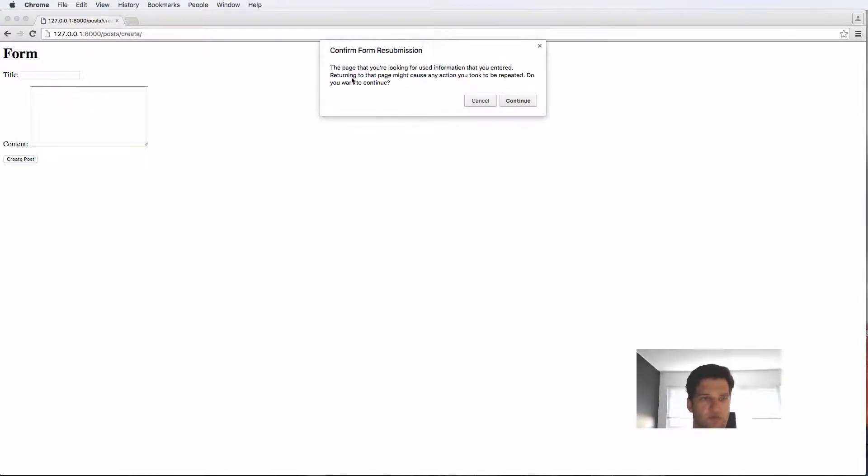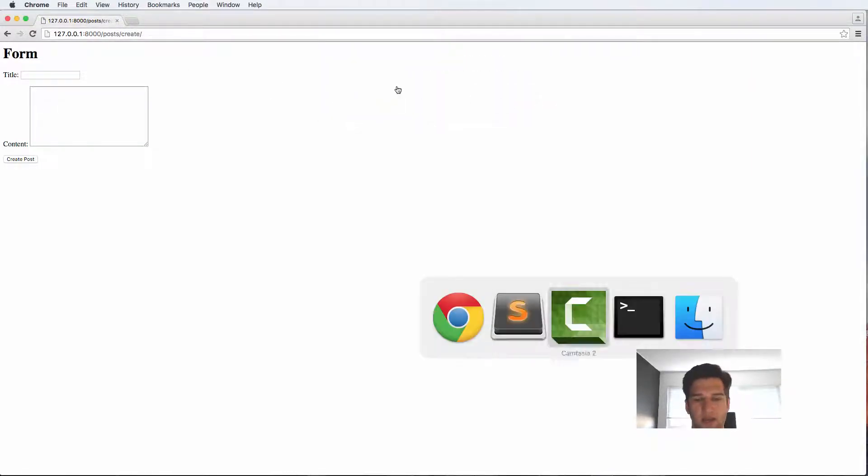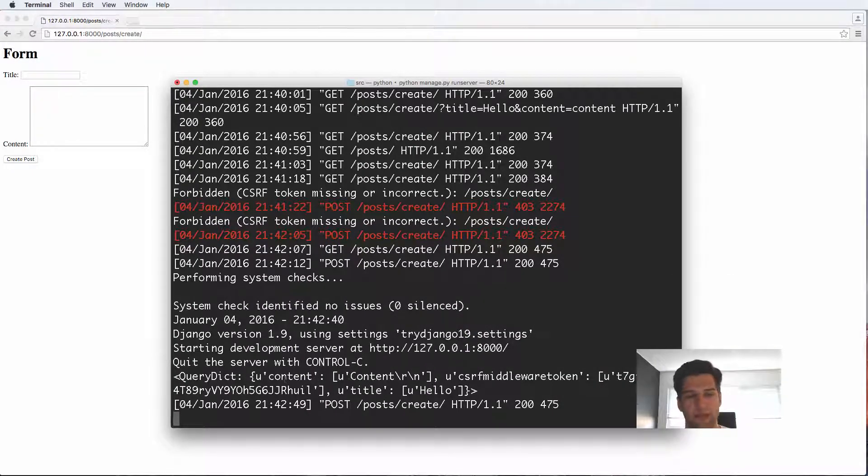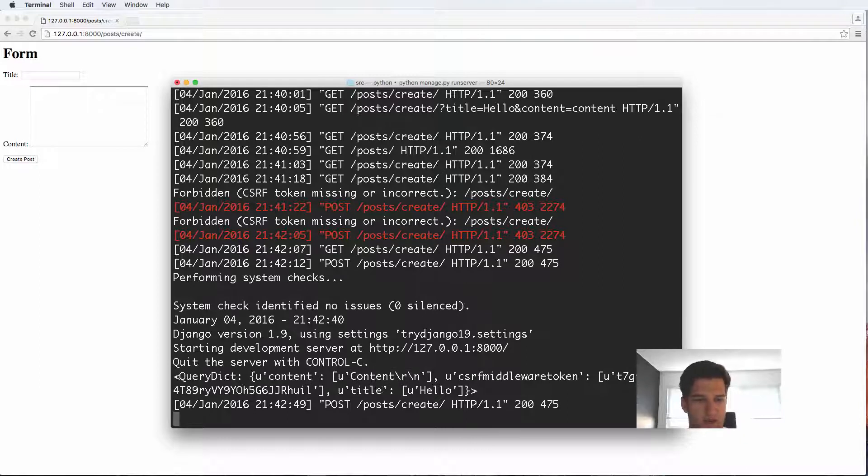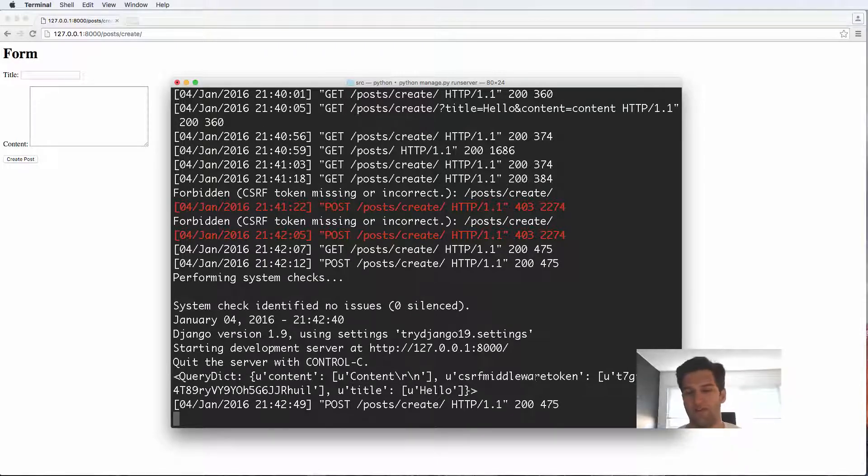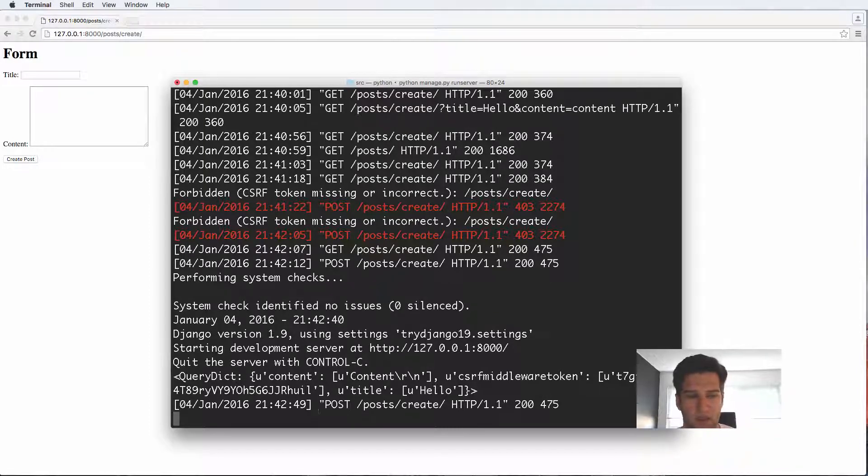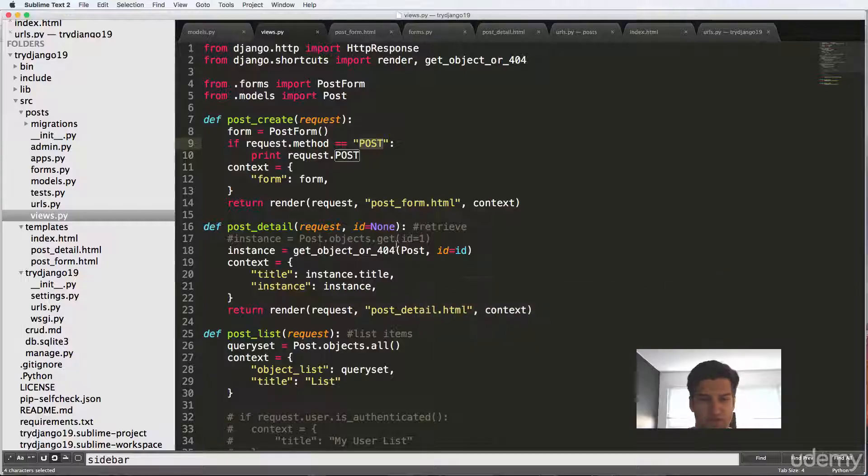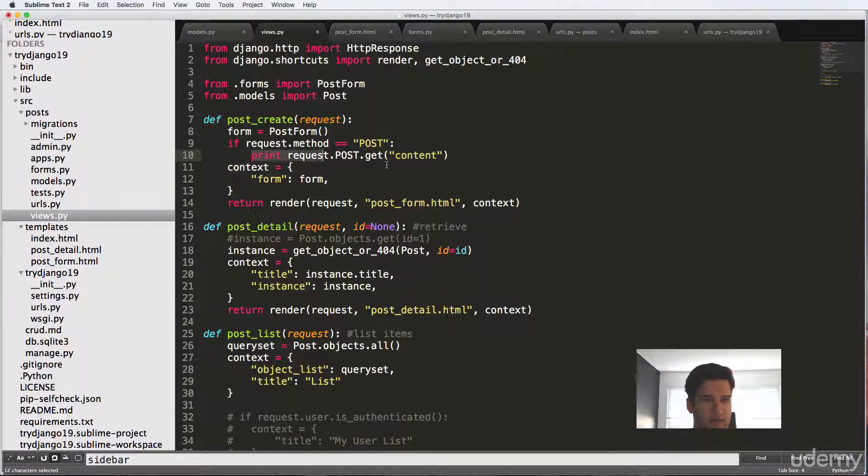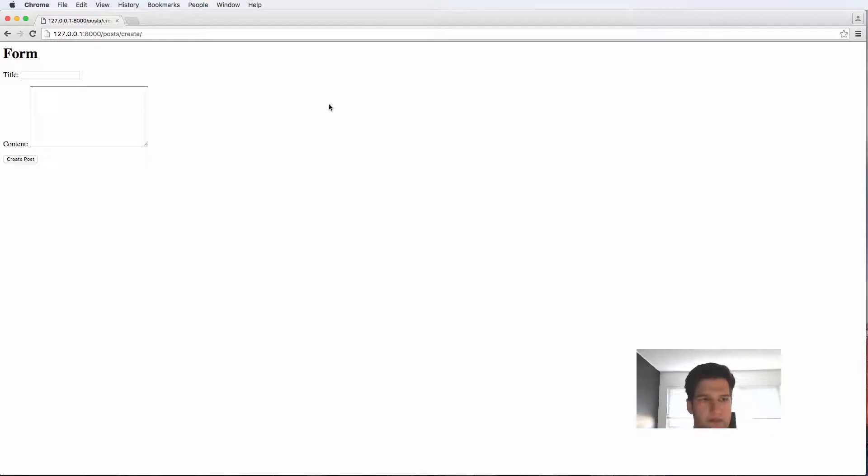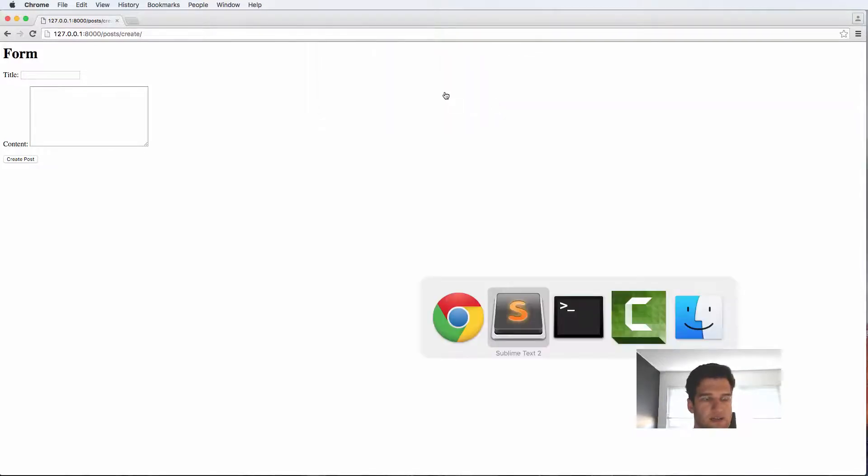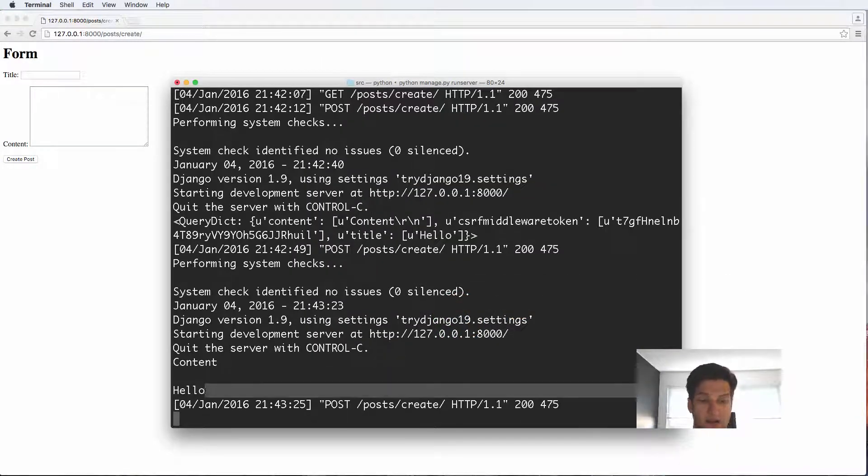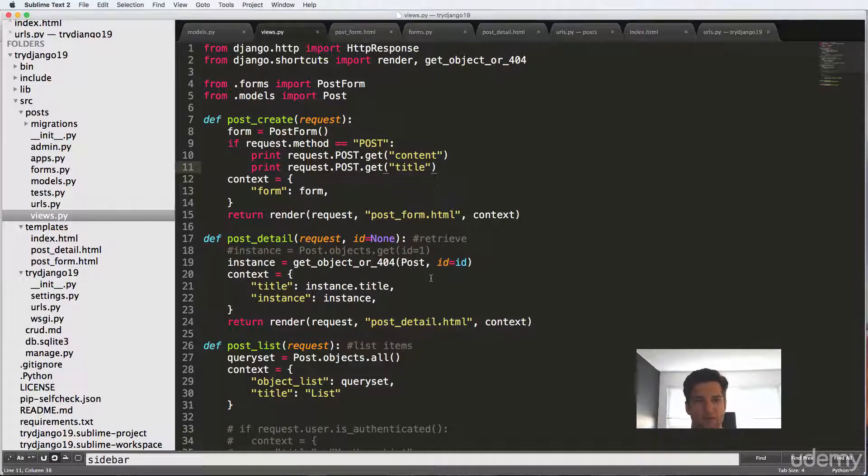So again, refresh one more time. Now we can actually just submit it one more time. And if we go into the terminal, what we see here is a query dictionary saying content and empty content and then also hello. Or it actually doesn't have empty content content actually is something in there. And then our title being hello. And that CSRF token middleware token. So that's validating that it can actually be sent. So this is the data itself. So let's be a little bit more robust with this data and say get content. And then we'll also get the title. So those two things that we're actually submitting. Refresh in here. Continue. And now it says content and hello. So it's actually getting that data for us.